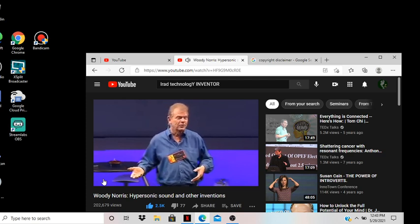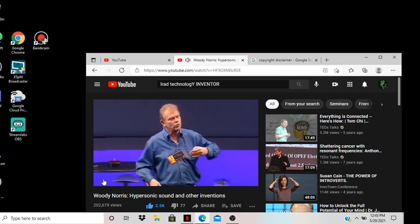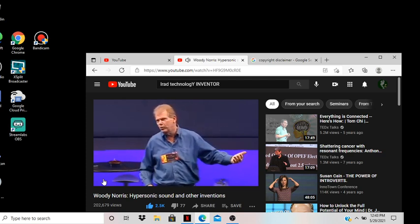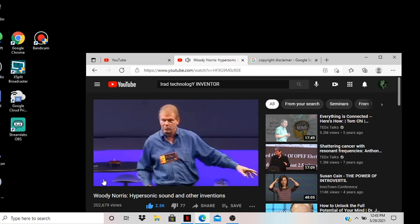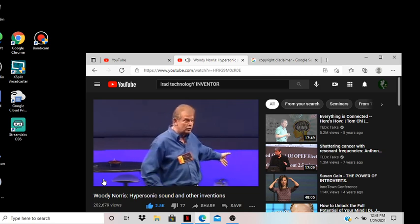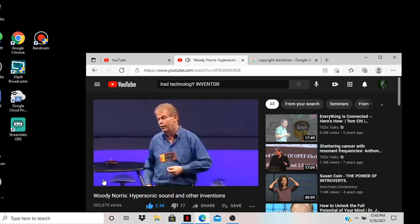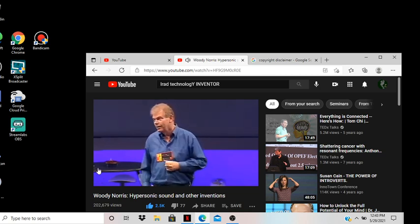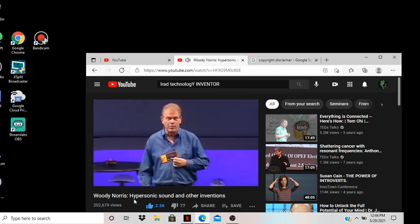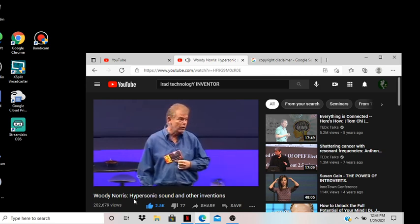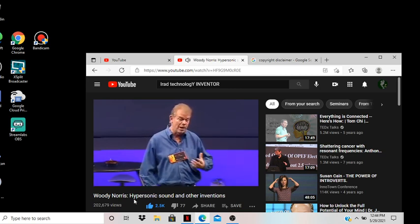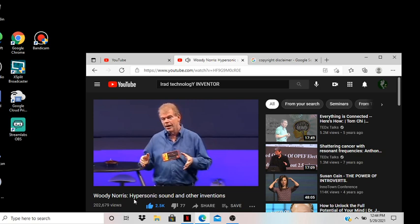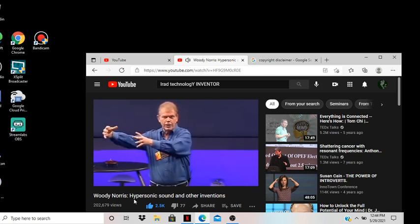We make a version of this which puts out 155 decibels. Pain is 120. So it allows you to go nearly a mile away and communicate with people and there can be a public beach just off to the side and they don't even know it's turned on. We sell those to the military presently for about $70,000 and they're buying them as fast as we can make them.